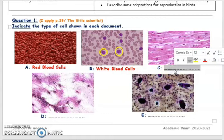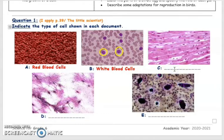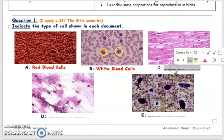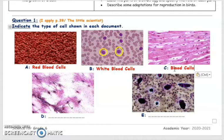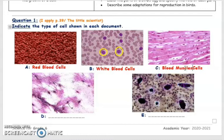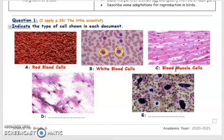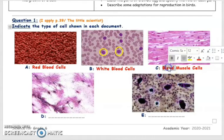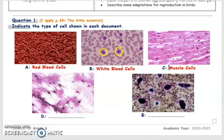What about these cells? These are the bone cells, and they compose our muscles. So let's give them the name muscle cells.